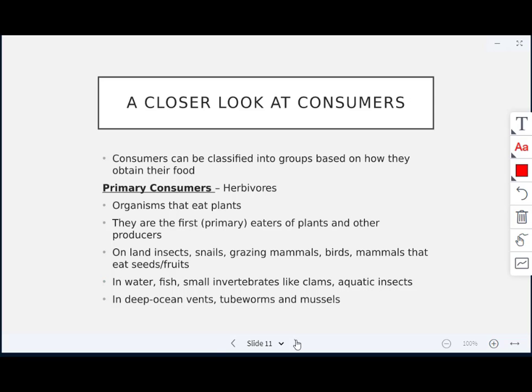Consumers are heterotrophs — they need to obtain their food and do not make their own. Primary consumers are the herbivores; they eat the producers and are the first primary eaters of plants. Examples include insects, grazing mammals, snails, birds, and mammals that eat seeds and fruits. In water, they are fish, small invertebrates like clams, and aquatic insects. In deep ocean vents, they are tube worms and mussels.